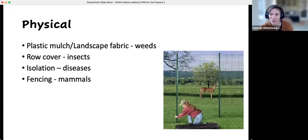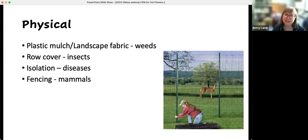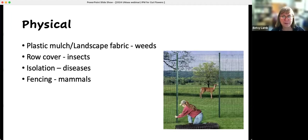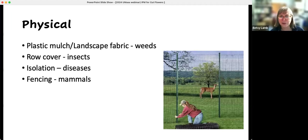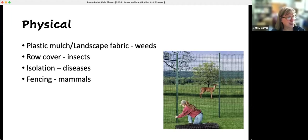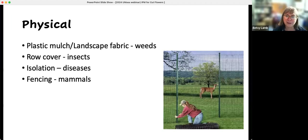Question on European corn borer: someone asked whether they're common on snapdragons. As far as I know, they like everything — I've certainly heard of them on dahlias, and I wouldn't be surprised to hear they're also on snapdragons. If other people know the answers to these questions, feel free to put in answers — we don't all have all of it. That's one of the things I like about cut flower growers: it is a community and we're sharing information because none of us have all of it.